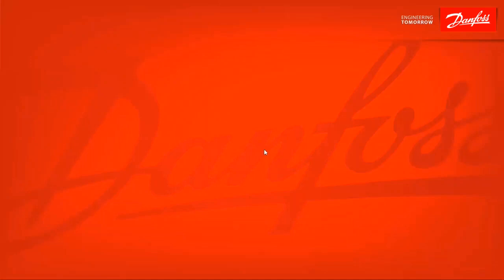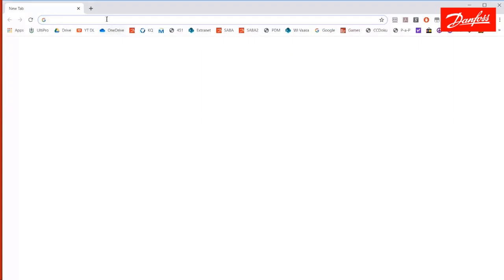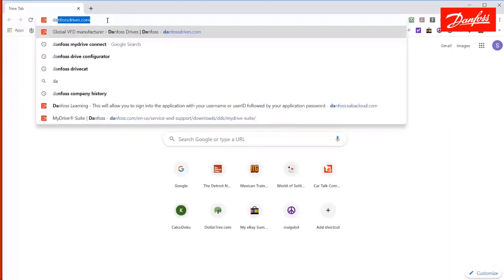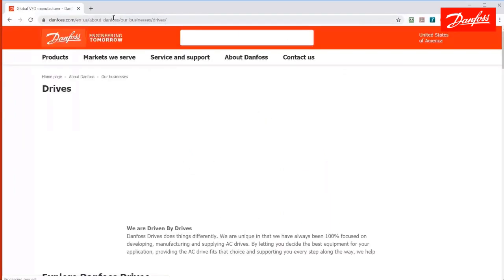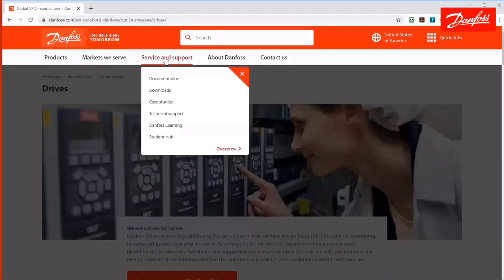Okay, so I'm going to show you first of all where you go to download the software. So I'm going to go ahead and open up my browser here. I'm currently using Chrome. I'm going to go to the DanfossDrives.com website, and here I'll click the service and support link, followed by downloads.